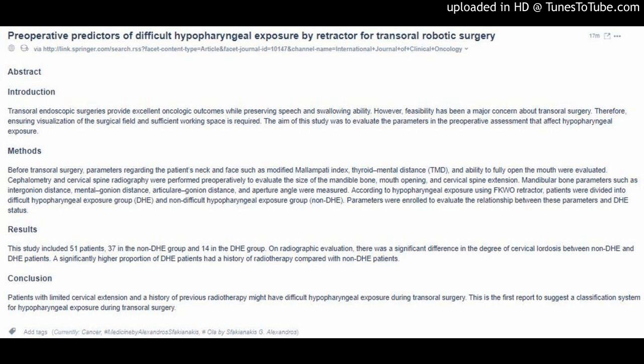Before transoral surgery, parameters regarding the patient's neck and face such as modified Mallampati index, thyroid-mental distance (TMD), and ability to fully open the mouth were evaluated. Cephalometry and cervical spine radiography were performed preoperatively to evaluate the size of the mandible bone, mouth opening, and cervical spine extension.